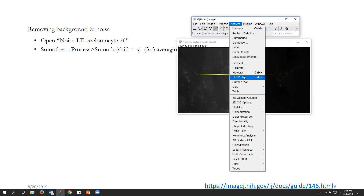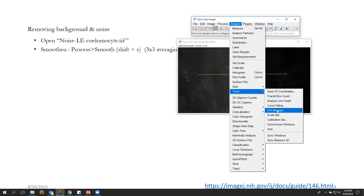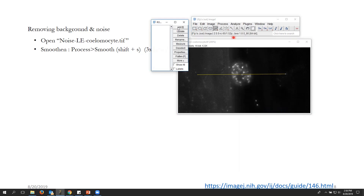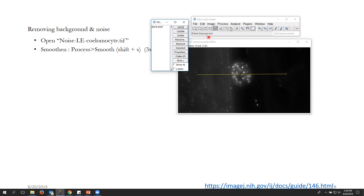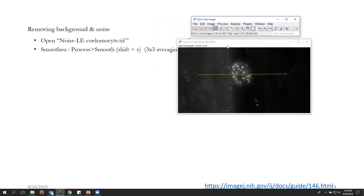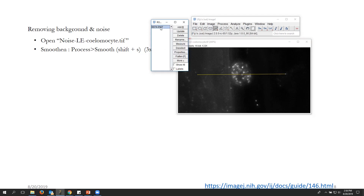To keep this line for future references, go to Analyze > Tools > ROI Manager. You see 'Add [t]' — if you click it, it will add this region of interest showing the X and Y coordinates. You can simply press T to add it. Now this ROI is available for use across multiple images. Before further processing, I'll keep this as the original.